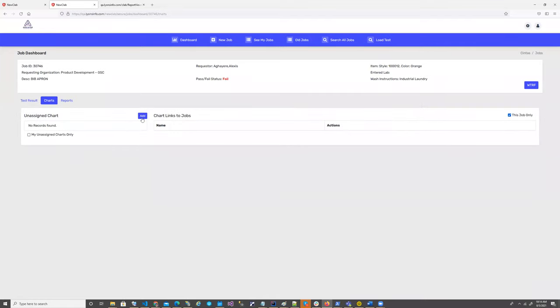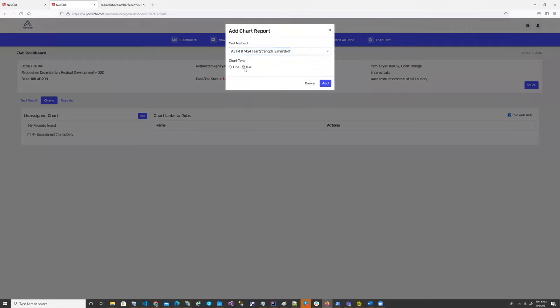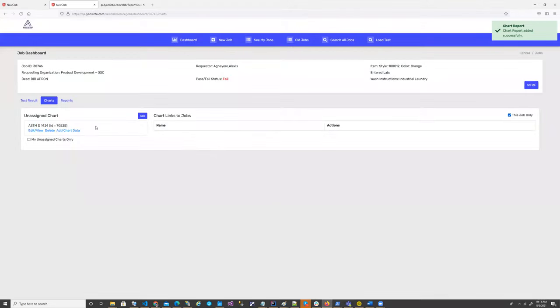I will come here and select my test method. Do I want line chart or bar chart? I will click bar chart and just add. So this is like a skeleton of that chart. Now I am adding the data.